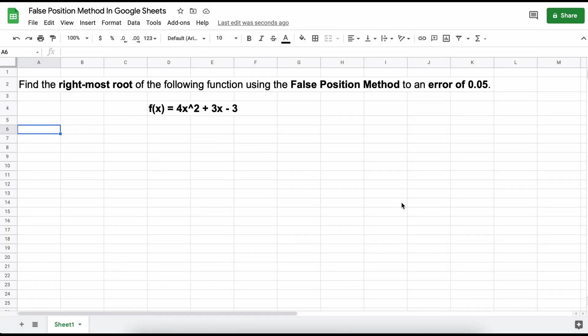Hey everyone, in this video we're going to walk through solving a problem using the False Position Method in Google Sheets. Our problem states to find the rightmost root of the following function using the False Position Method to an error level of 0.05. Our function here is f(x) = 4x² + 3x - 3. Just a quick note, if you missed our previous video on the theory behind the False Position Method, I will leave a link in the description below for you to check out first. Just remember that the False Position Method is used for finding the roots of a nonlinear equation.